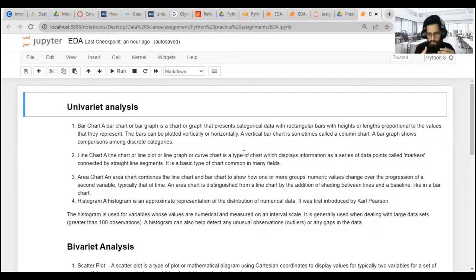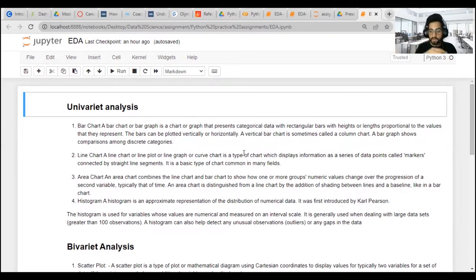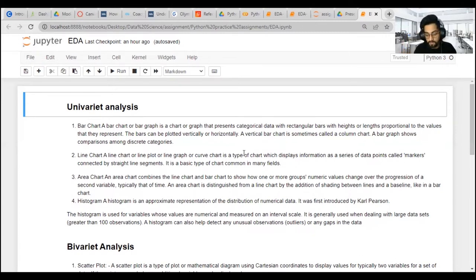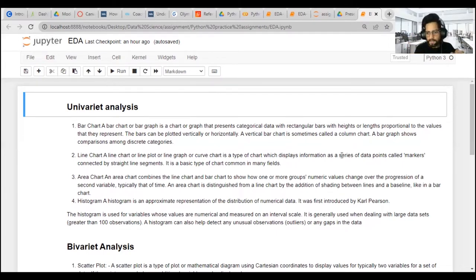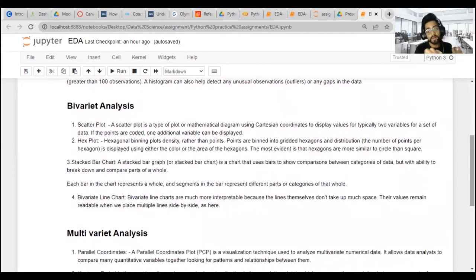We also have a distribution plot, also known as dist plot, which gives the exact distribution — whether we have a normal distribution, Poisson distribution, or different kinds. A histogram gives us distribution based on bars, whereas the dist plot gives the curve shape.